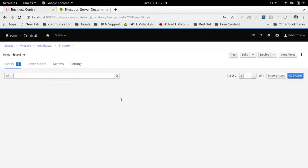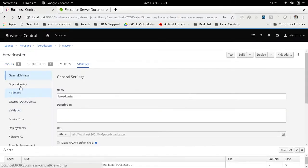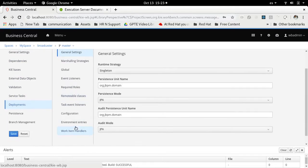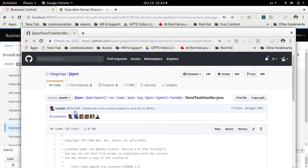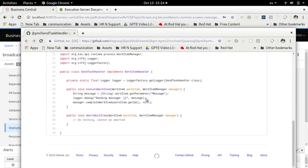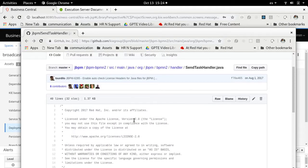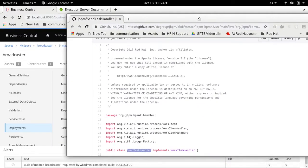That means in my broadcaster project, under the custom work item handlers, I need to define the deployment work item handlers. I need to define how the external signal works. For example, we have some out-of-the-box implementations. One common one is the SendTaskHandler, which simply logs about sending a given message. Let's register this as the custom work item handler that will execute that.